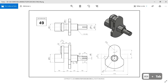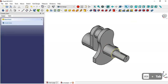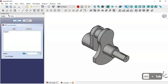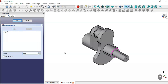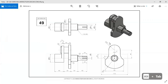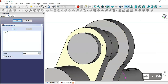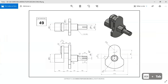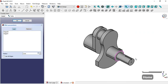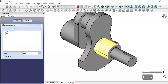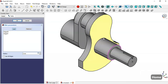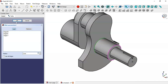Next we'll do the fillet operations. Select this edge and go to the fillet tool. Change the radius to 2 millimeters. Click the Add button and add additional edges — select this edge, press Home, and select this edge. Click OK.